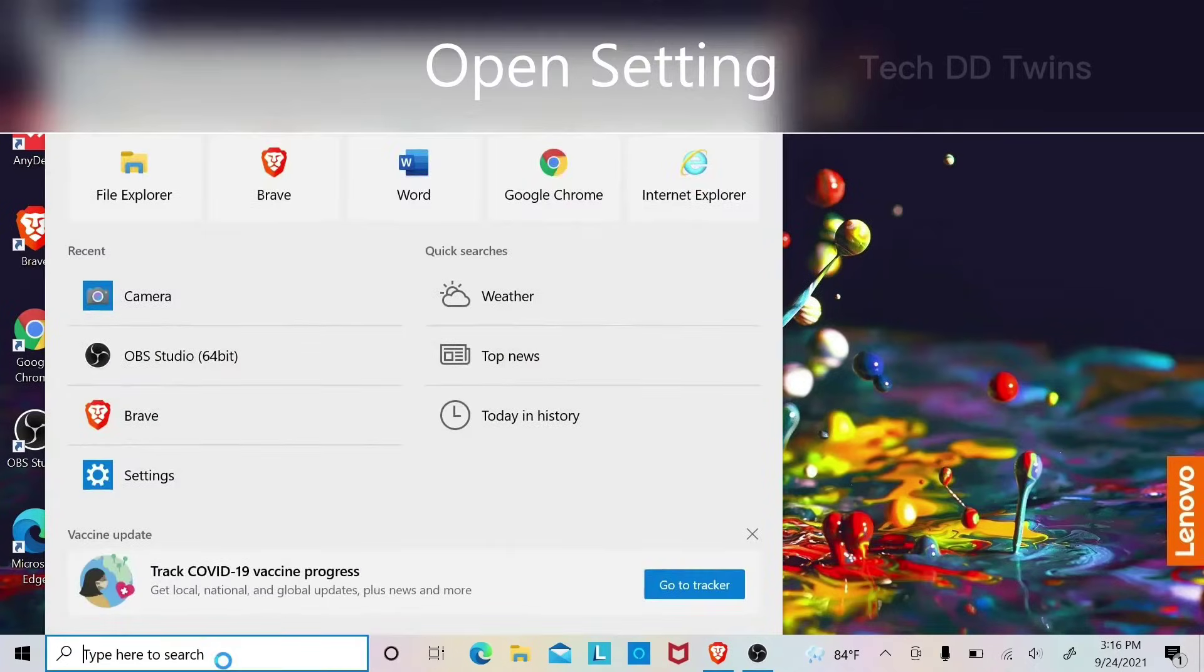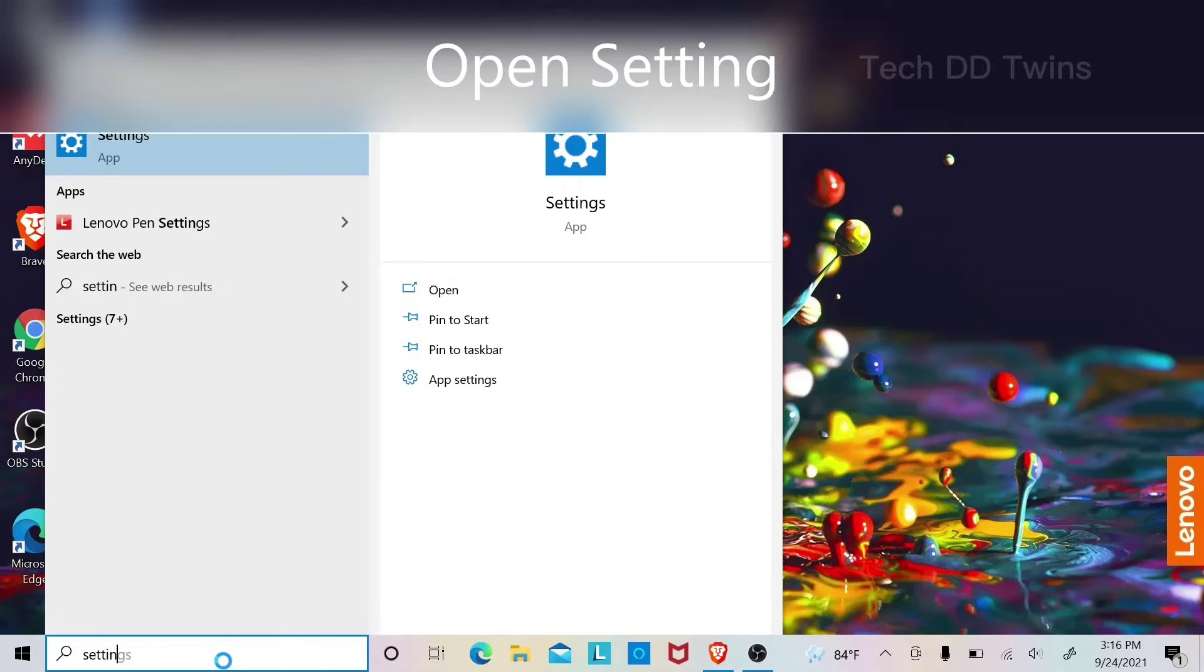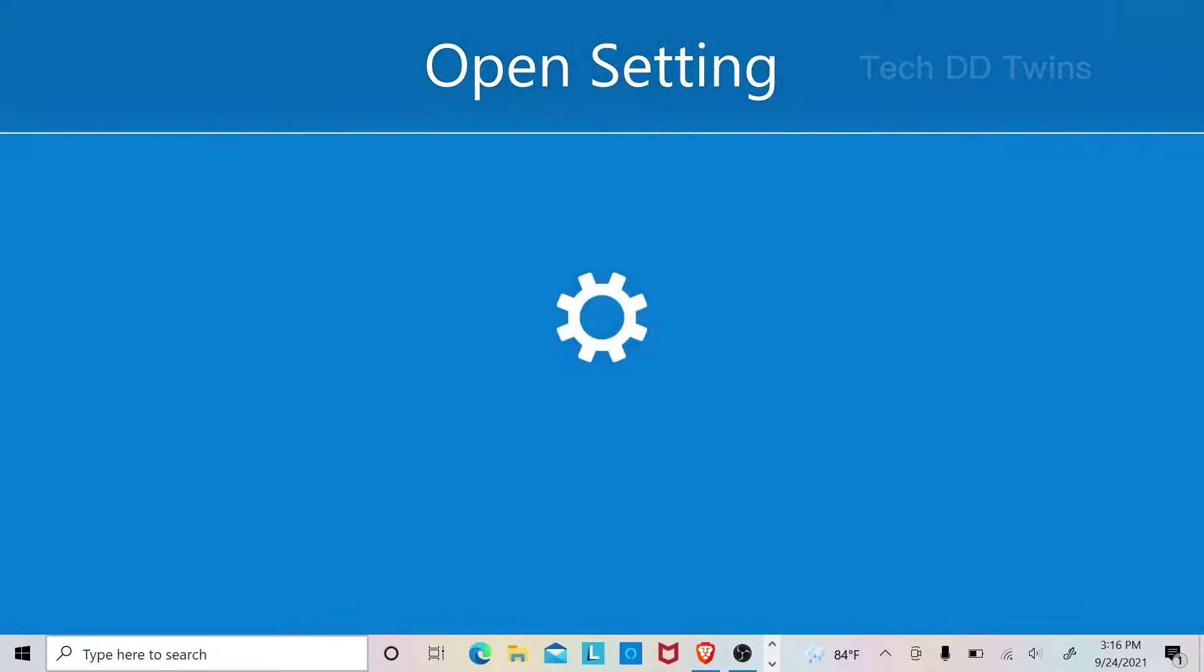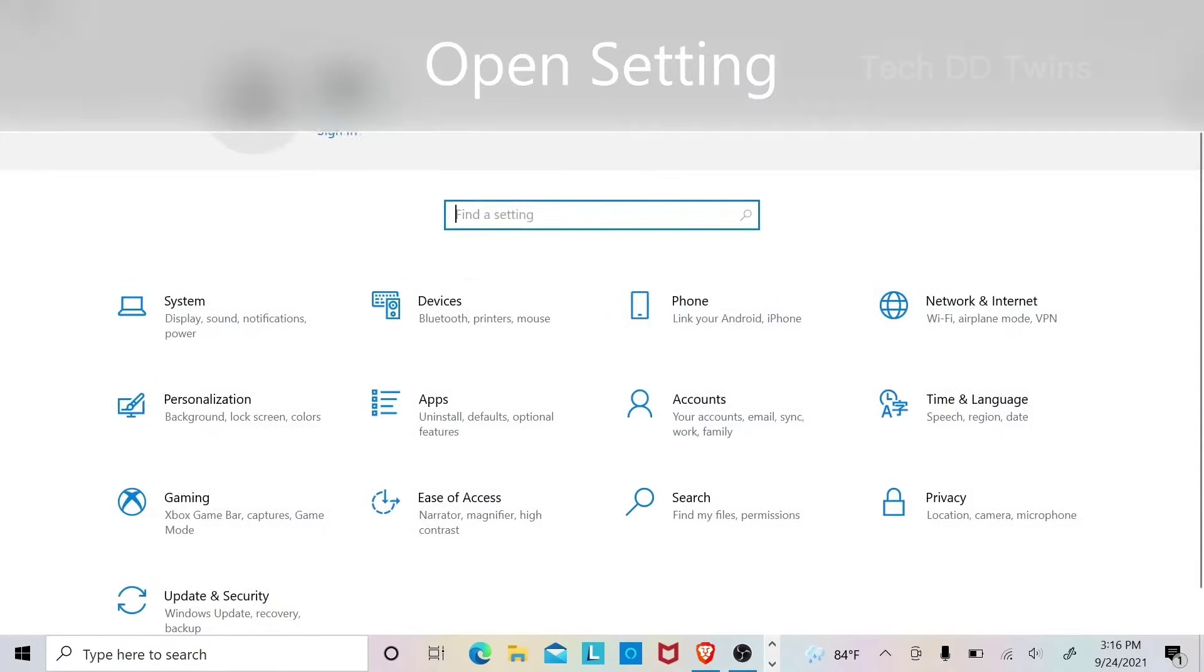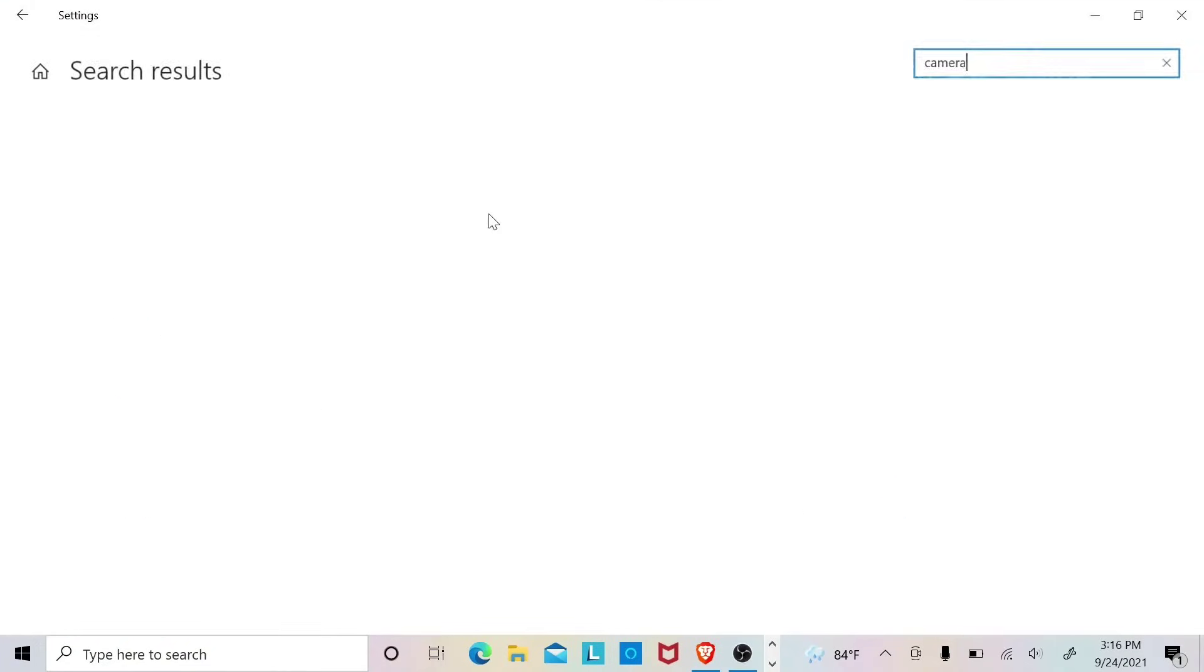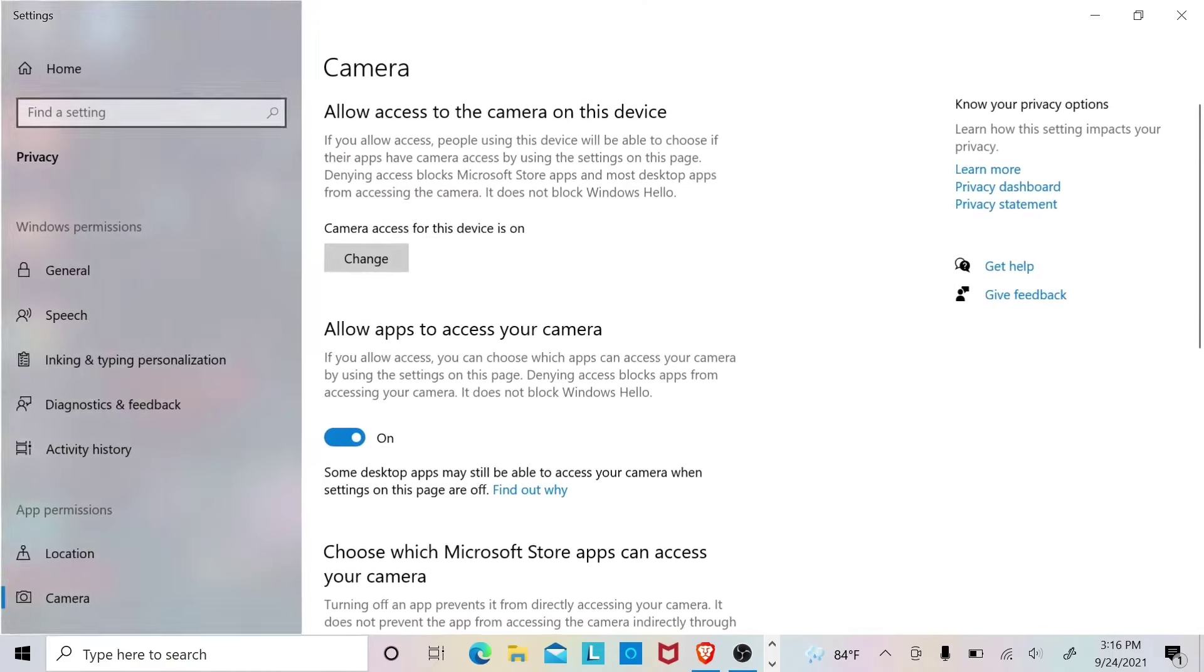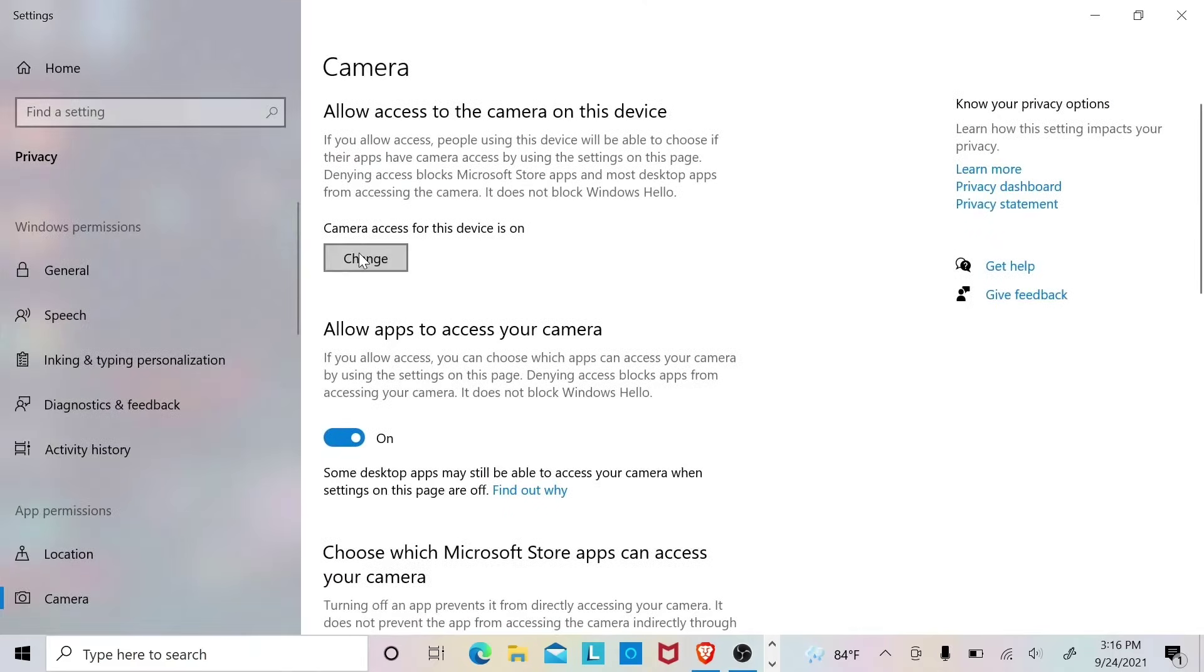Open Settings, search camera, then click on change.